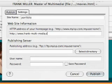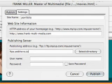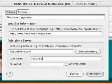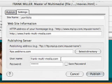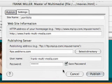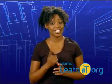Now we need to enter in our FTP information. In the space for our publishing address, enter in our FTP address, followed by our username and password. If you're the only one who uses your computer, you might consider selecting the save password checkbox. But if your computer isn't secure, you might reconsider this idea — you don't want to give anyone easy access to your site.